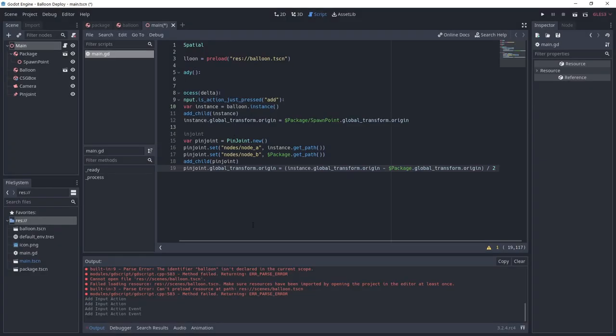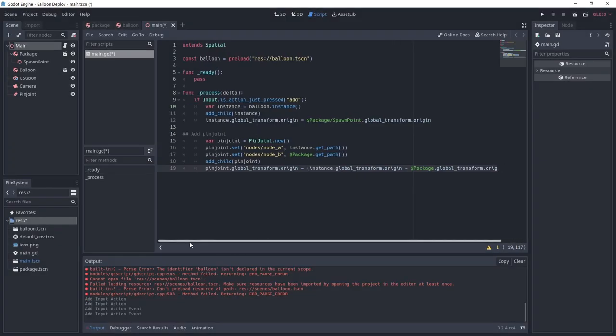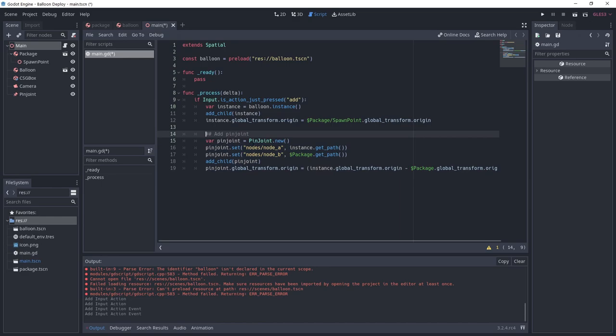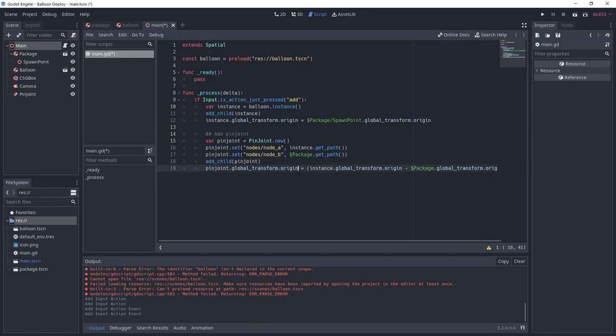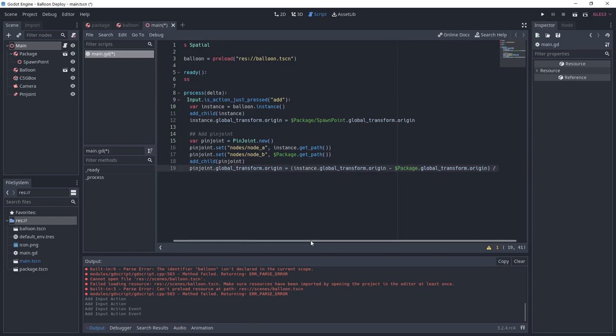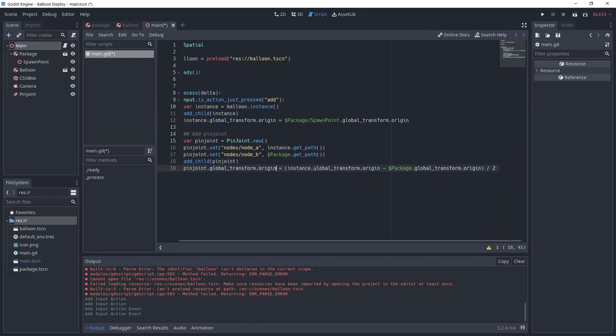Now we instantiate a new pin joint and set its properties. Node A will be the instance path we just created which is the new balloon, and node B is the package node path. We set it as a child of our scene and finally we set its origin to the middle point between the balloon and the package.